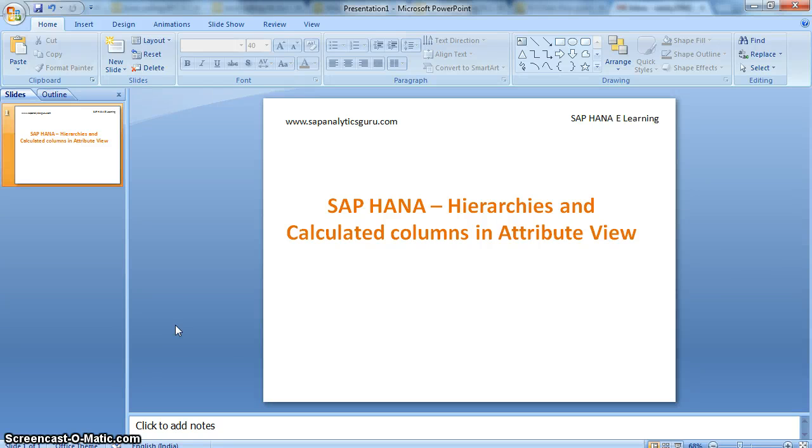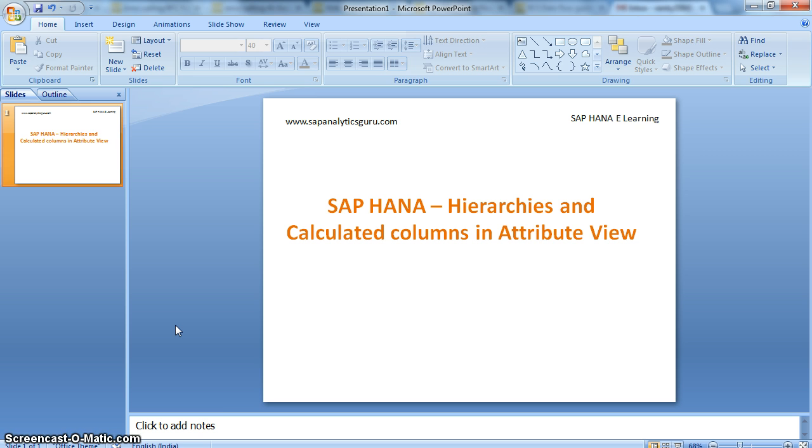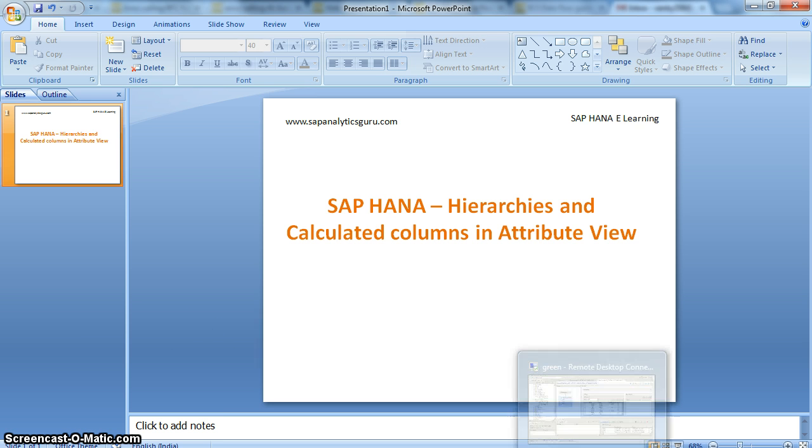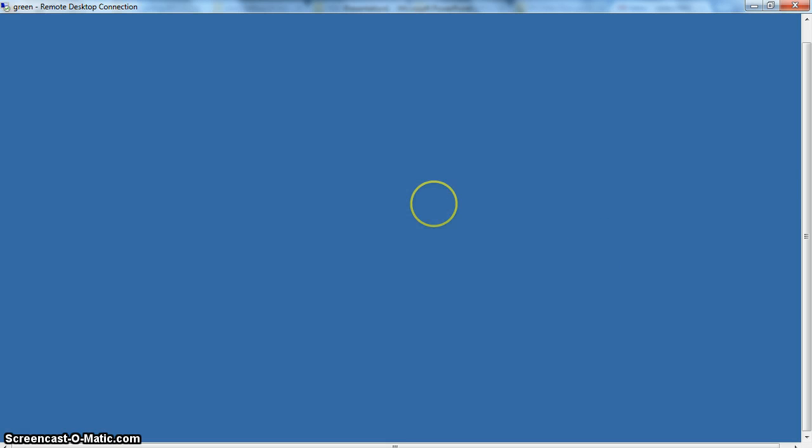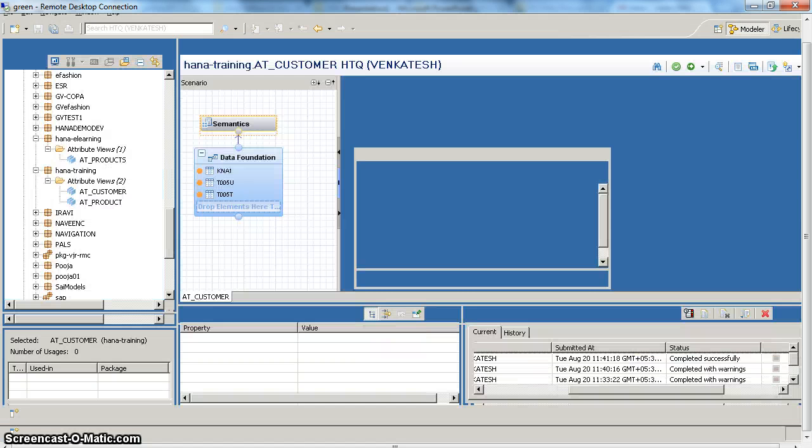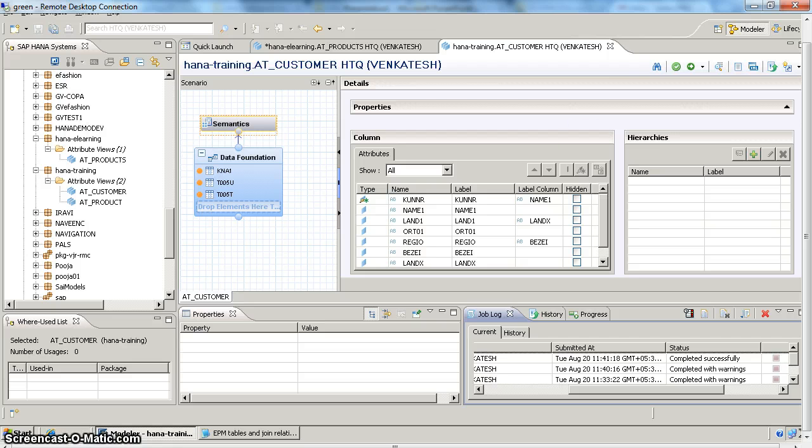Hi everyone, in this video we will see how to create hierarchies and calculated columns in attribute views, which are additional or advanced features in attribute views. So login to HANA Studio. First, we will see how to create hierarchies.